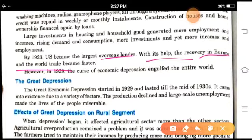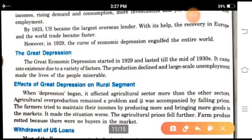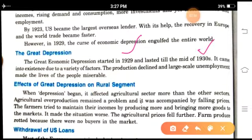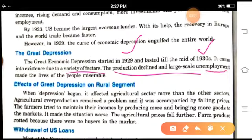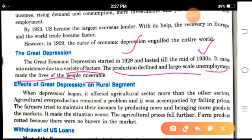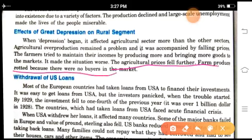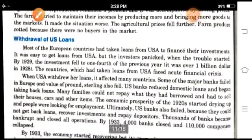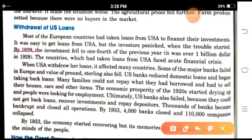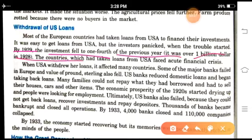The Great Economic Depression started in 1929 and lasted till the mid-1930s. It came into existence due to a variety of factors. The production decline and large-scale unemployment made the lives of people miserable. The effect of the Great Depression on the rural segment meant that agricultural prices fell. Further, farms produced goods that rotted because there were no buyers in the market. By 1929, investment fell to one-fourth of the previous year, amounting to $1 billion. Countries that had taken loans from the U.S. faced acute financial crisis.